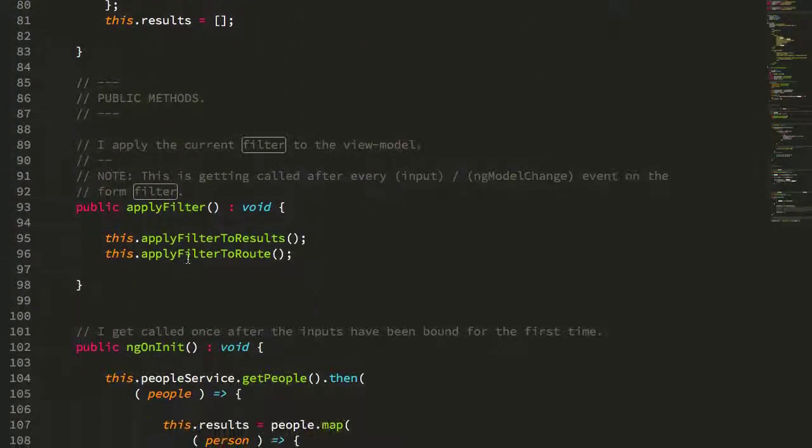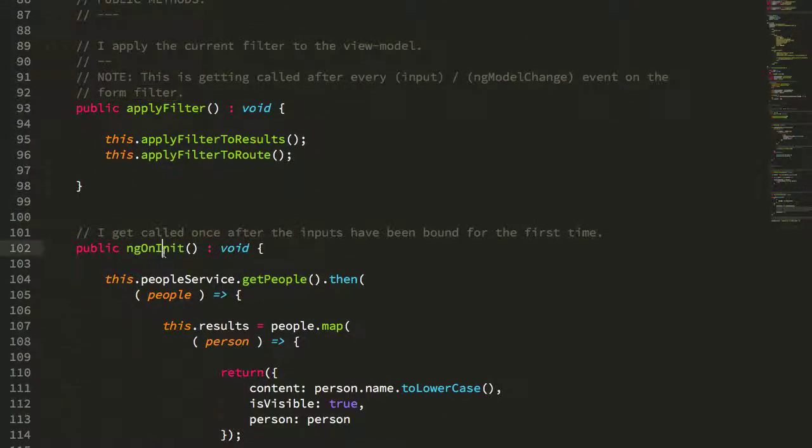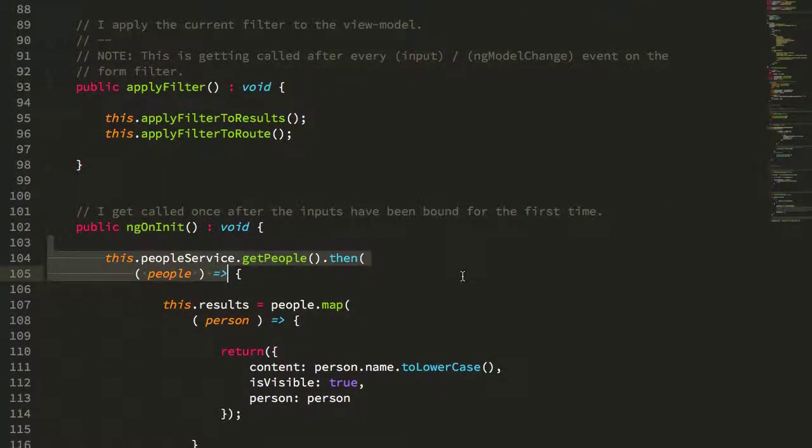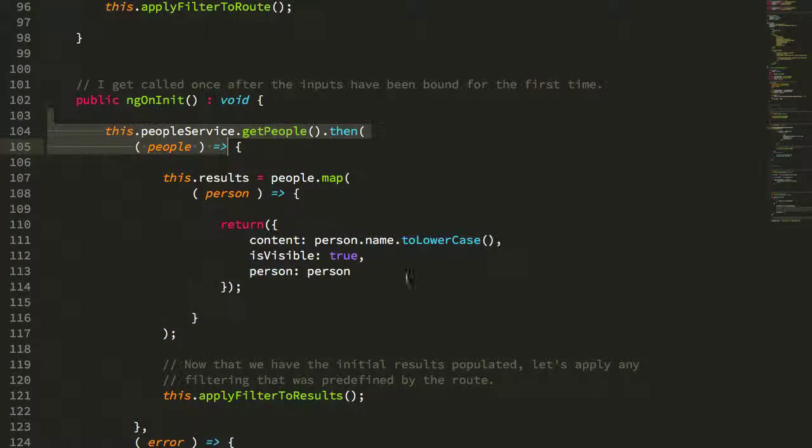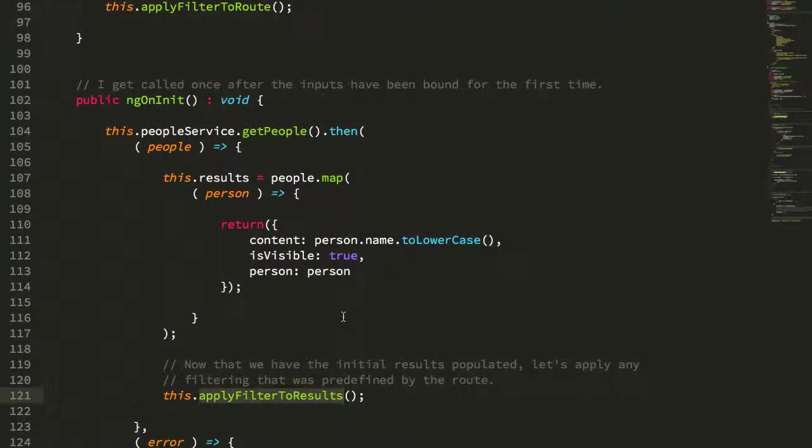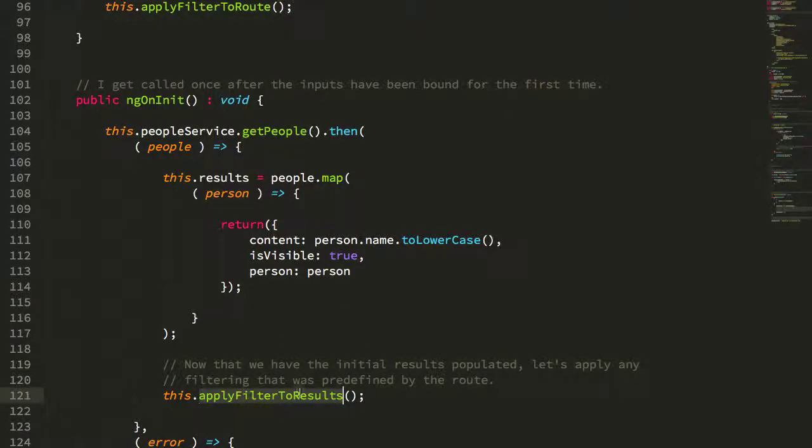And then of course, in my ngOnInit, when I get the people from my people service, you can see that I apply the filter to the results. This is taking that filter that was pulled out of the URL, used to initialize the view model, and then that view model here is being applied to the rendering of the DOM list.